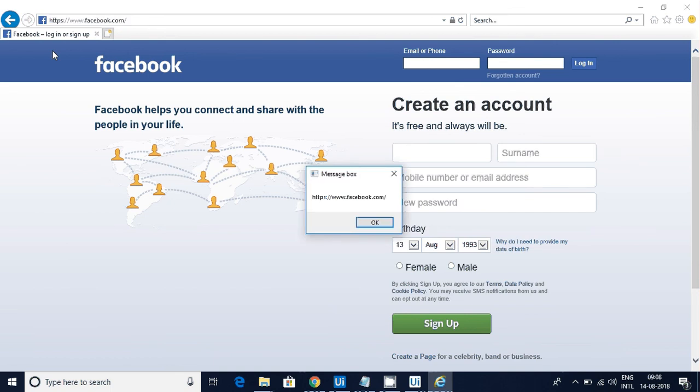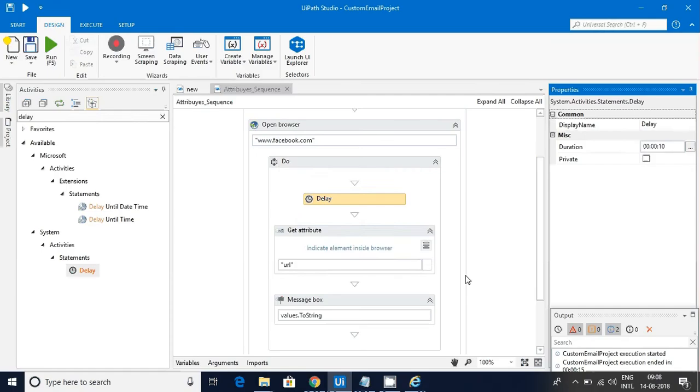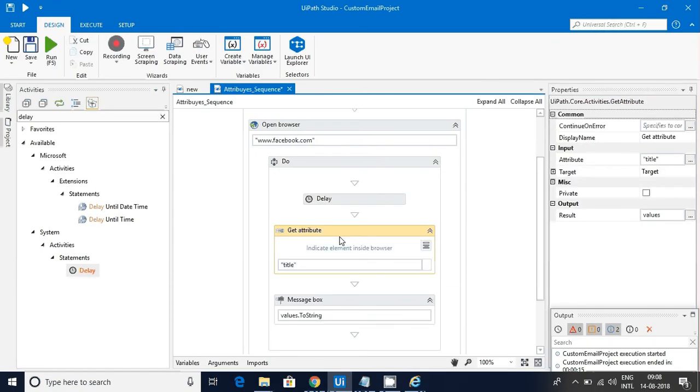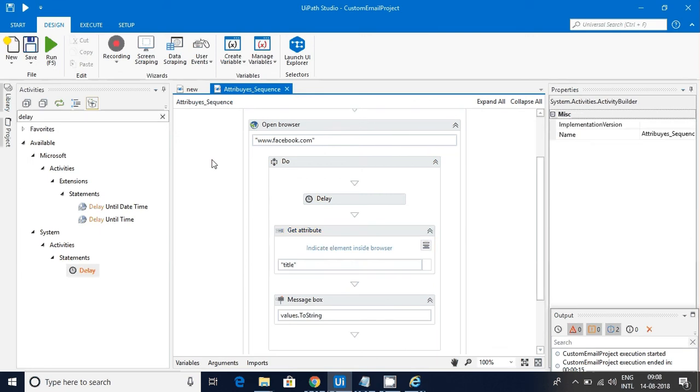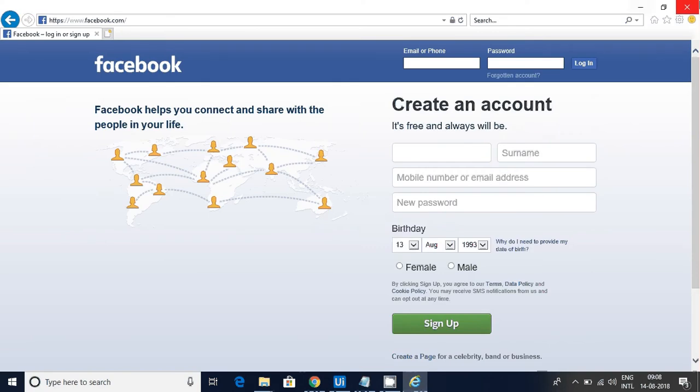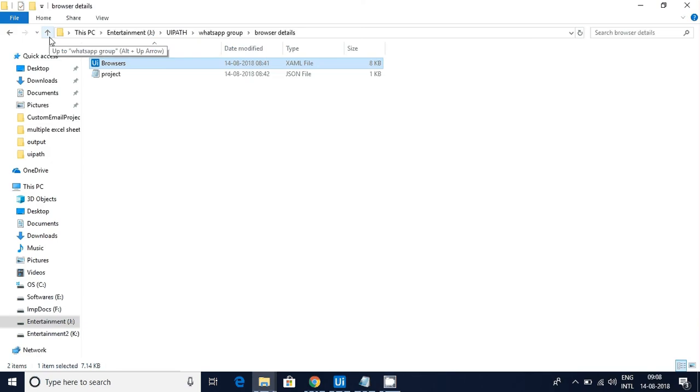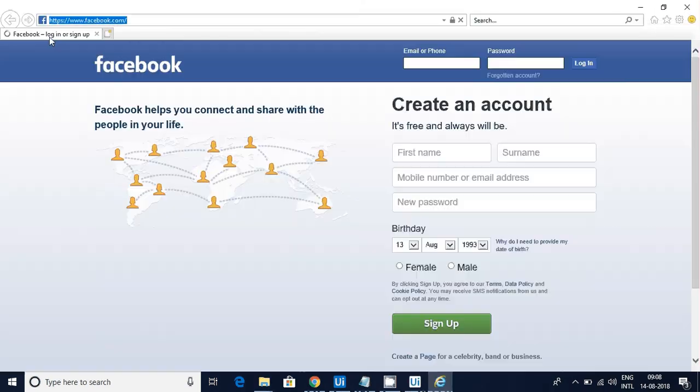Now you can see you got the particular link here. That is how you need to achieve it. All the things are very similar once you understand the concept. Let me close this. You can use the close tab activity as well to close it.